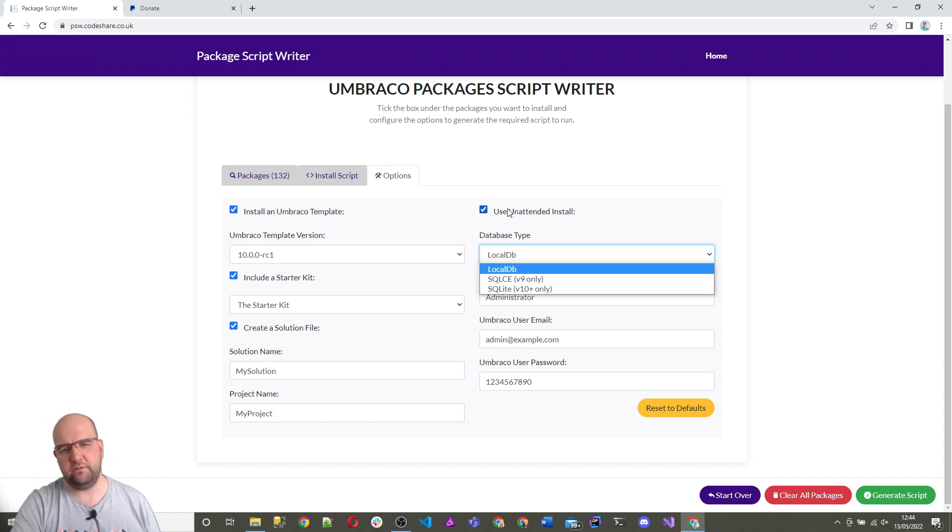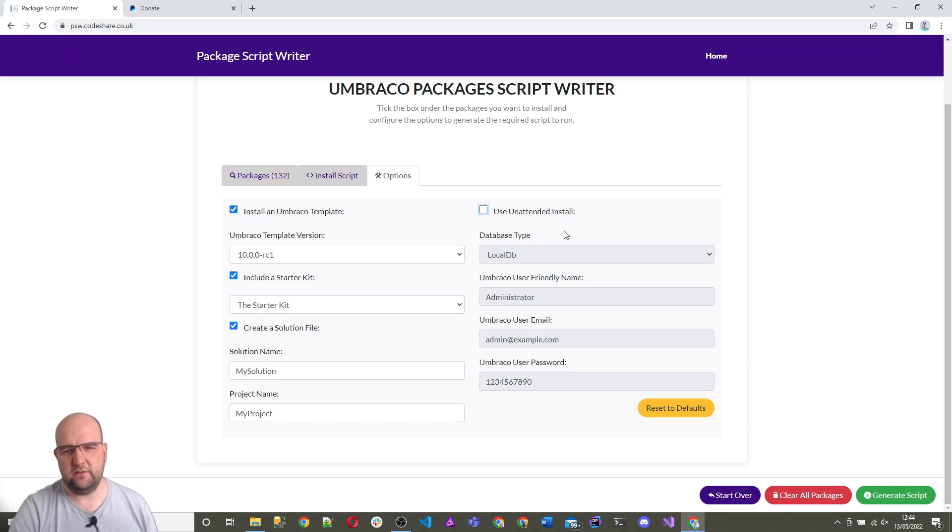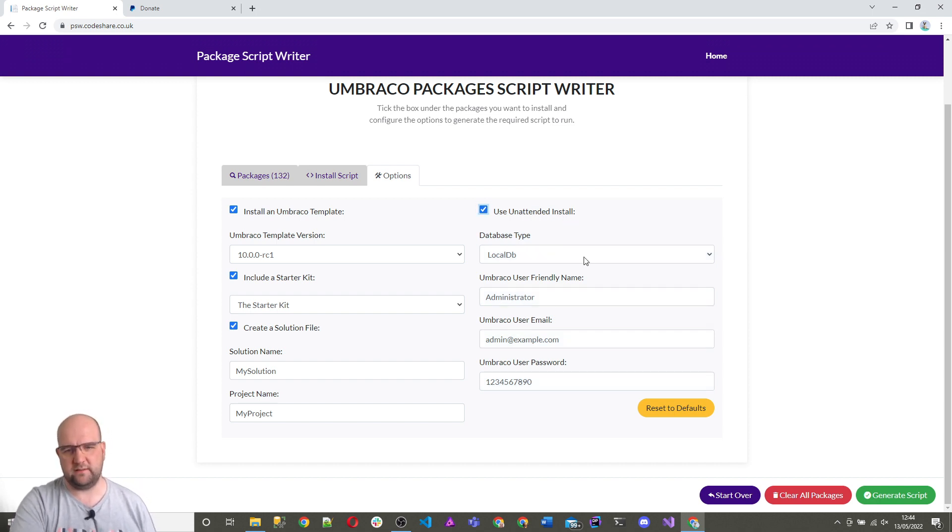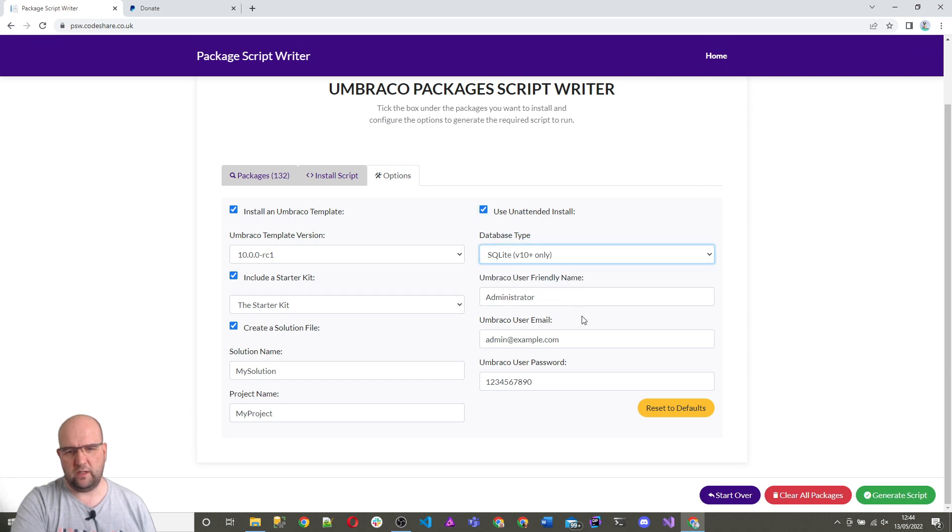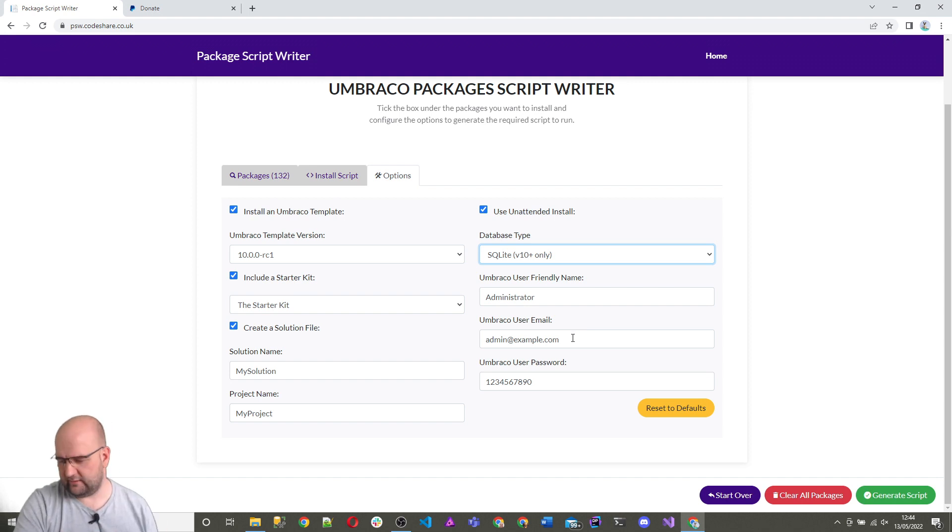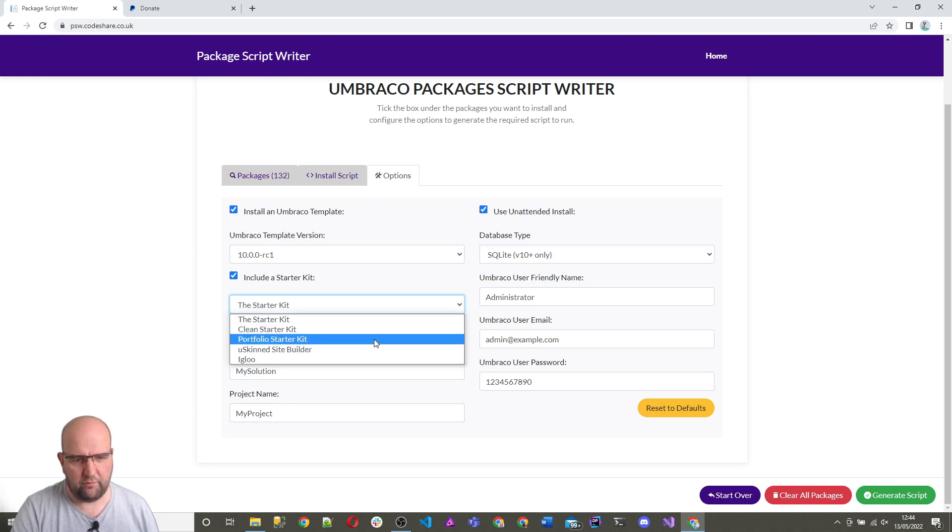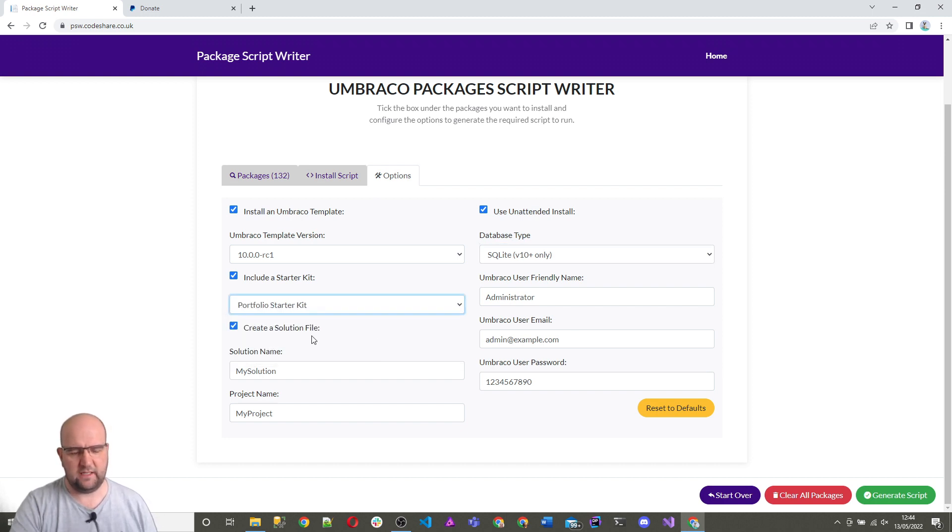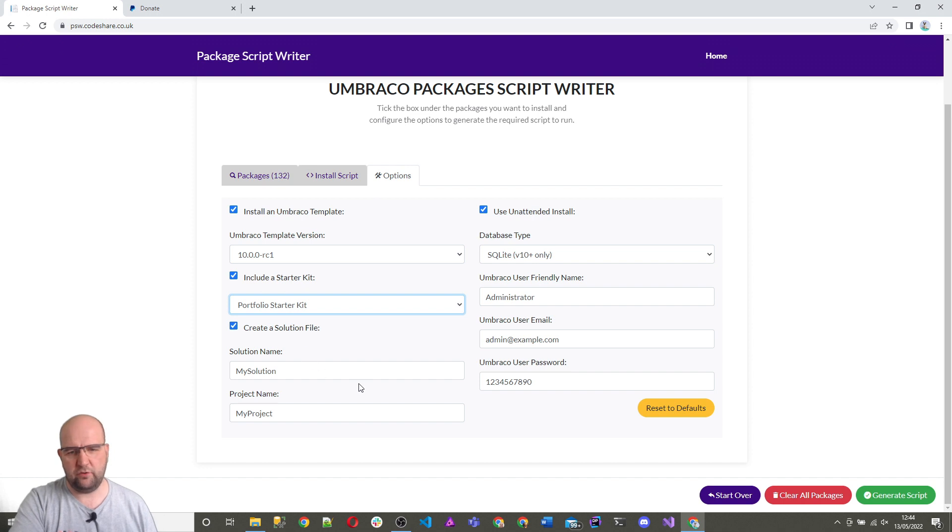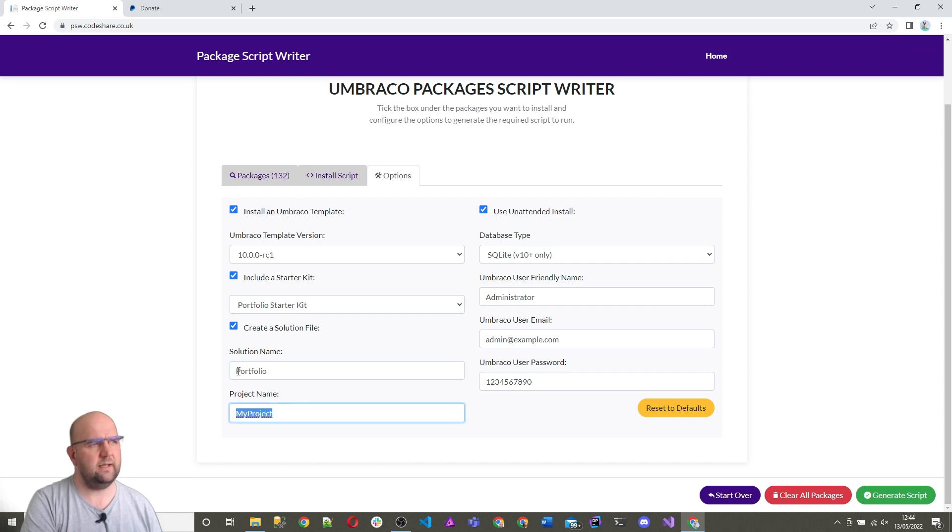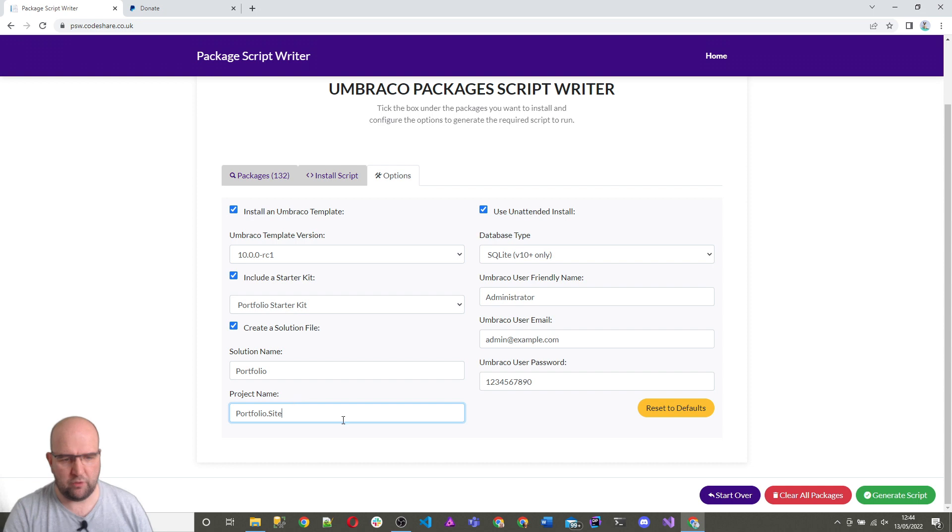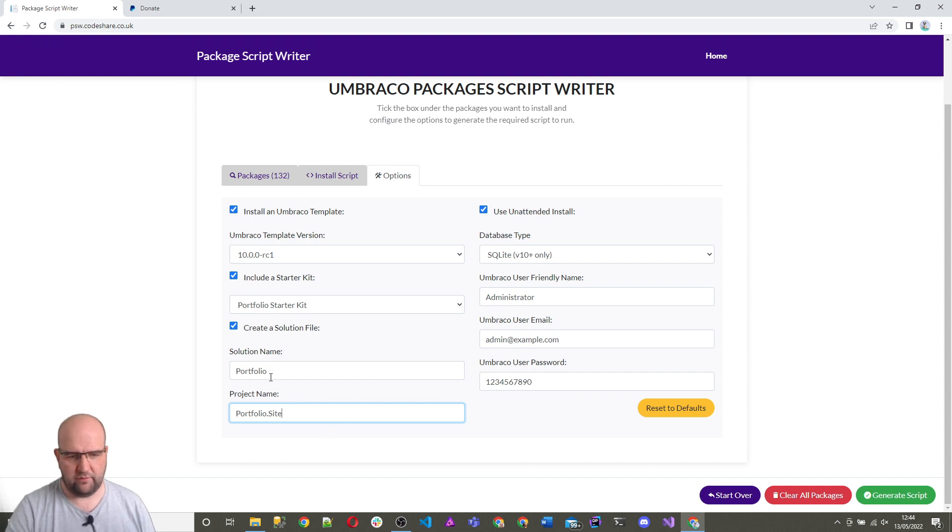So if you untick this, you'll get to go through the installer wizard. But by using this, you don't need to go through the installer wizard. So let's just choose SQLite, which should be cross-platform and work on Linux and Mac and things like that. I'm going to include a starter kit. I'm going to do portfolio starter kit. I'll get it to create a solution file for me. Let's just say I'll call it portfolio. And that's portfolio.site. So this is the name of my web project that I want. That's the name of the solution file that I want.